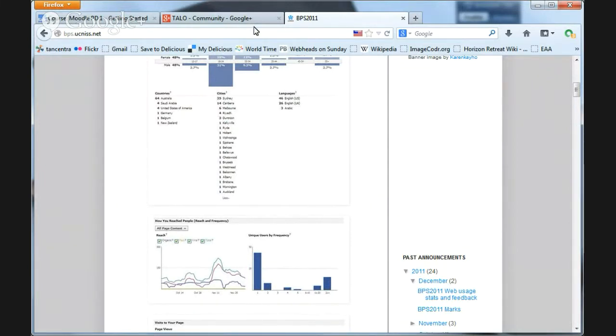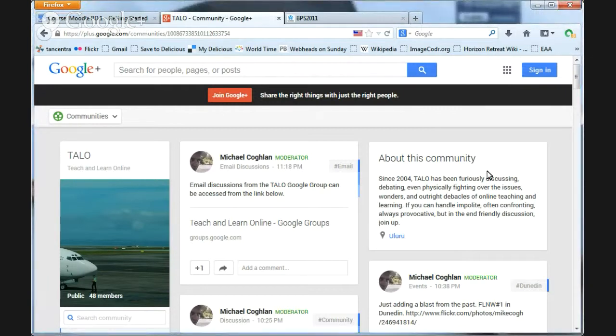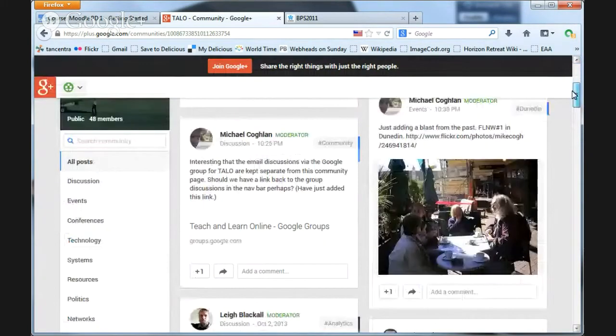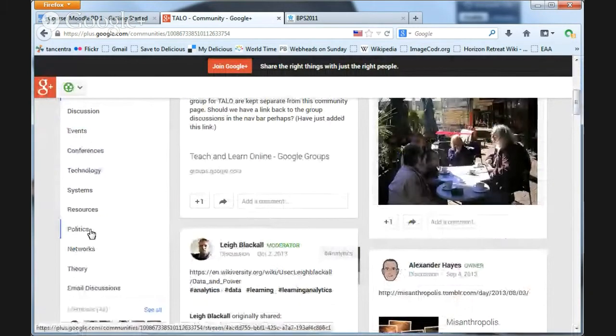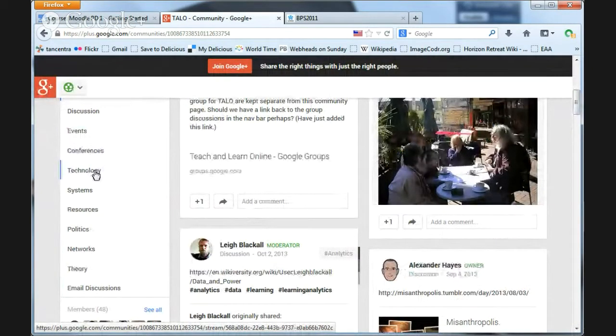But I prefer the Google Communities. So this is a screenshot of the Taylor community, and what I particularly like about it is that it has a navigation bar down there on the left which you can customize.